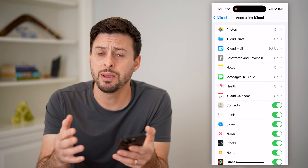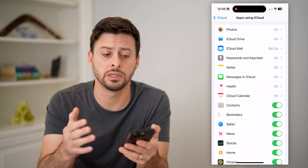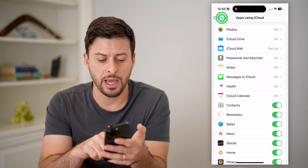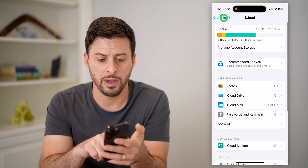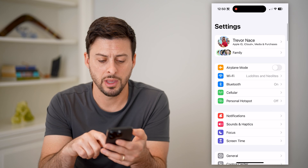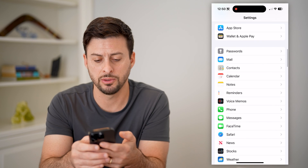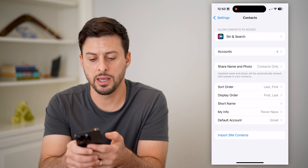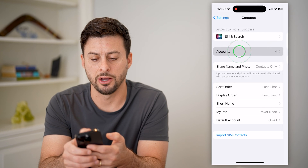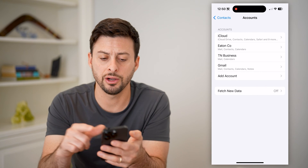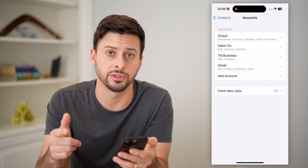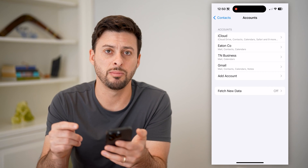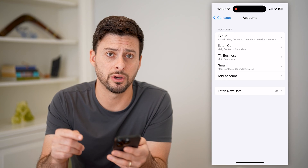However, maybe there are contacts for email addresses or other things. So what we're gonna do is hop out of here — go back — and we'll scroll down until we get to contacts and tap on that, and then we'll tap on accounts. You'll see here iCloud — these are obviously ones that are uploaded to iCloud — and then your various other email accounts on here as well.